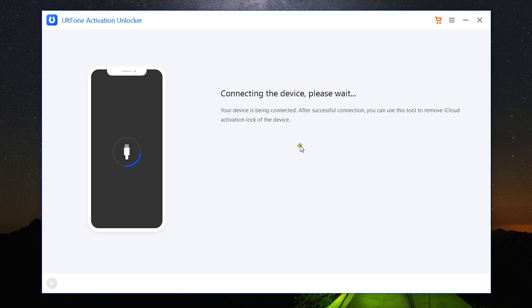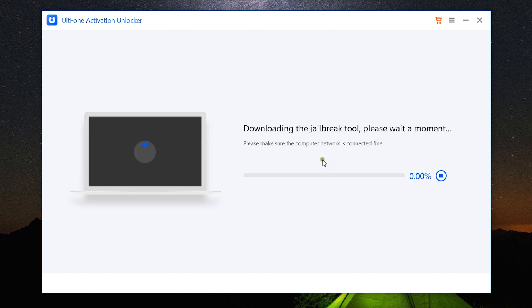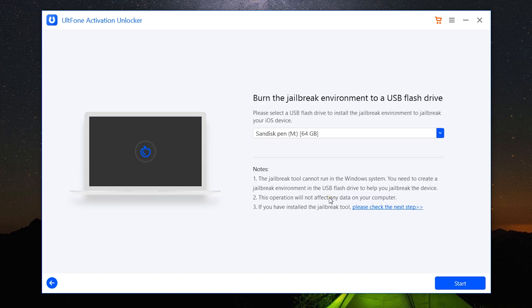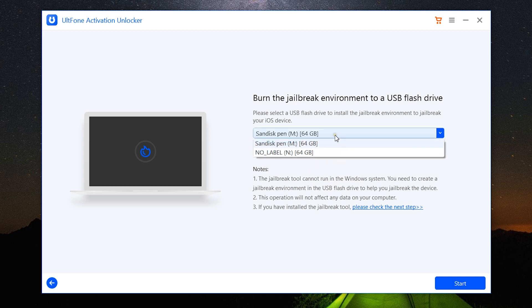Now my device is being connected and recognized. After recognizing the device, the software will automatically download the jailbreak tool.